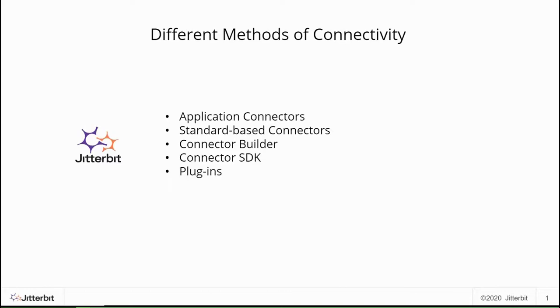We will first cover out-of-the-box application connectors that are available with your subscription. For those applications that a connector is not available out-of-the-box, there are multiple choices depending on the complexity and requirement for connecting to these applications.